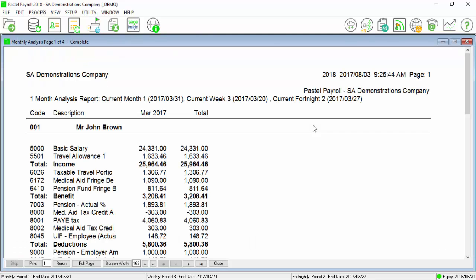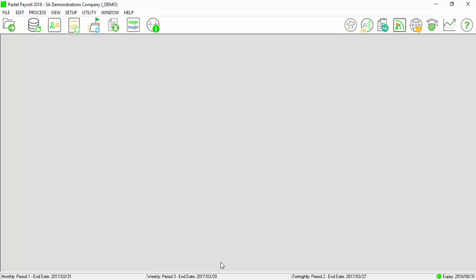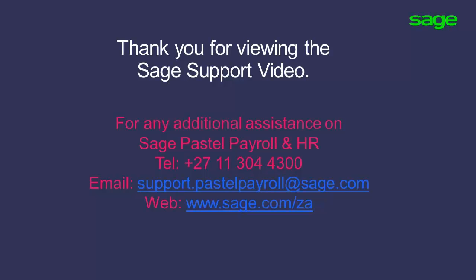Please save this report with all the other reports. You can now do your declaration on E-filing. Thank you for viewing the Sage video.